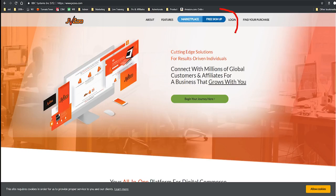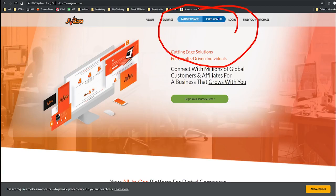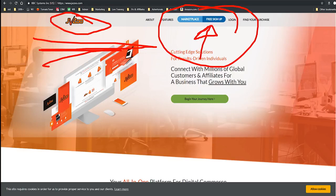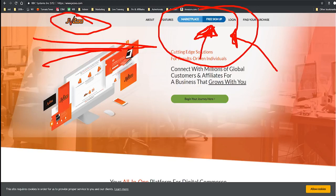Here we are on JVZoo's website. This is what it looks like — that's their logo. It's free to sign up; you just sign up right here. There are a bunch of buttons to get started.